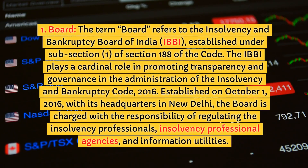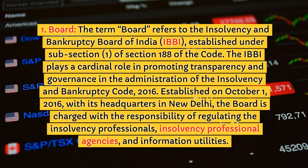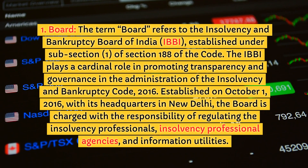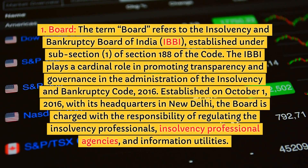1. Board. The term 'board' refers to the Insolvency and Bankruptcy Board of India (IBBI), established under subsection 1 of section 188 of the code. The IBBI plays a cardinal role in promoting transparency and governance in the administration of the Insolvency and Bankruptcy Code, 2016.